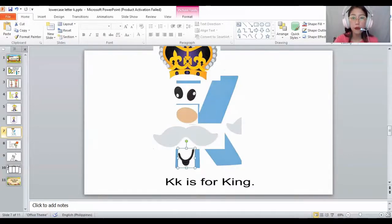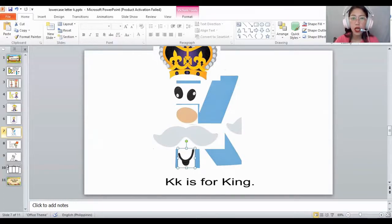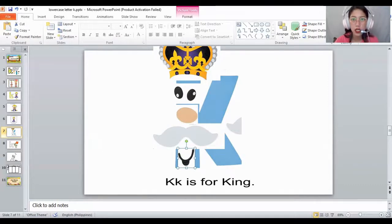How about let's color this one. Let's color the king. K is for king and kite. We will color the king. And let's color the kite using the color orange. Again, let's read: K is for king and kite. Good job.